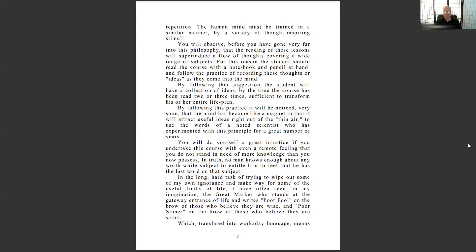We don't like to look at ourselves in a bad light. We'd rather be lazy in our thinking and deceive ourselves than do the hard work to fill in the gaps — just pretend we know it, and if someone challenges us, get angry and shoo them away. 'No man knows enough about any worthwhile subject to feel he has the last word.' We are all equal in our infinite ignorance. Einstein himself said no theory is absolute — someone will come along and improve upon these theories.